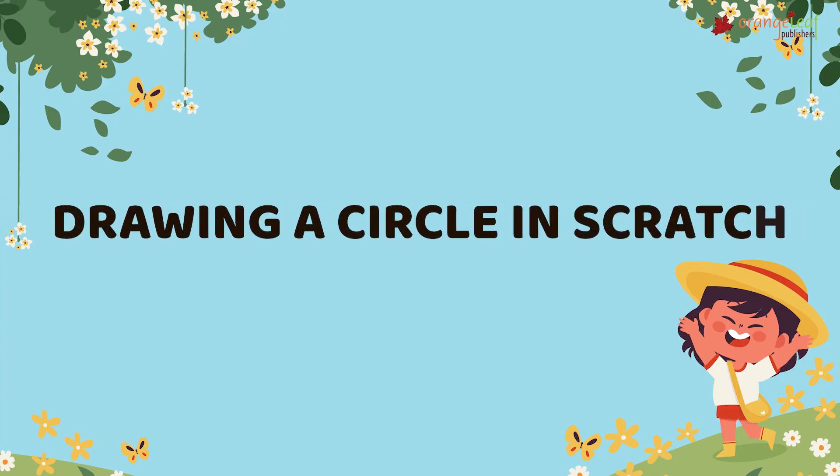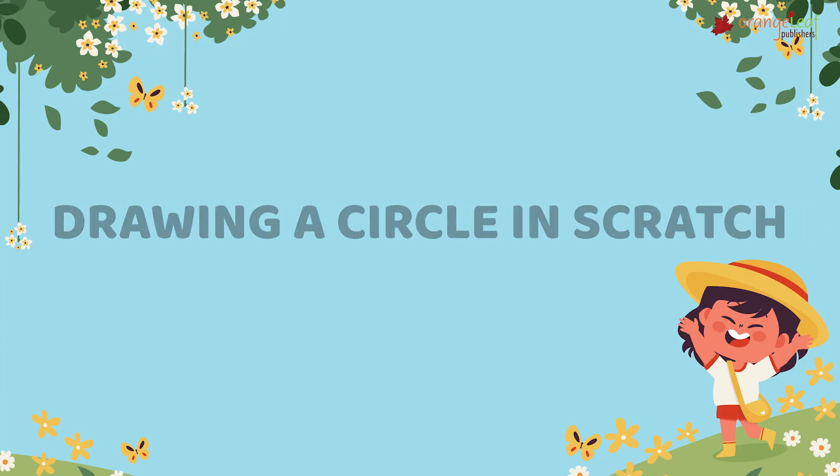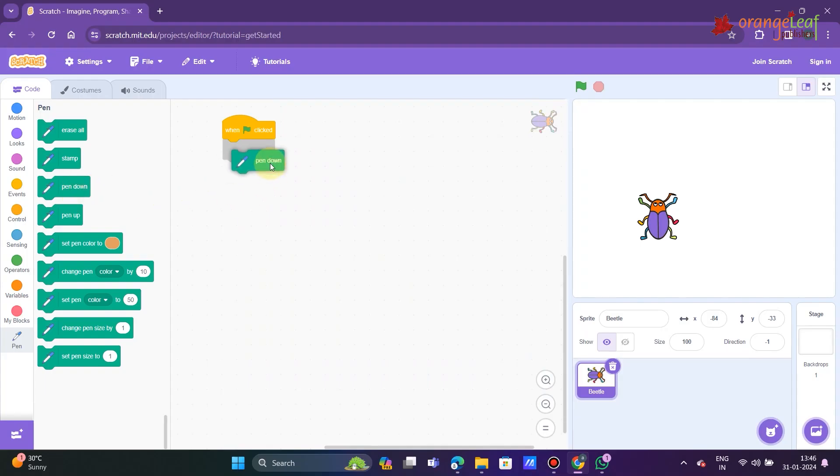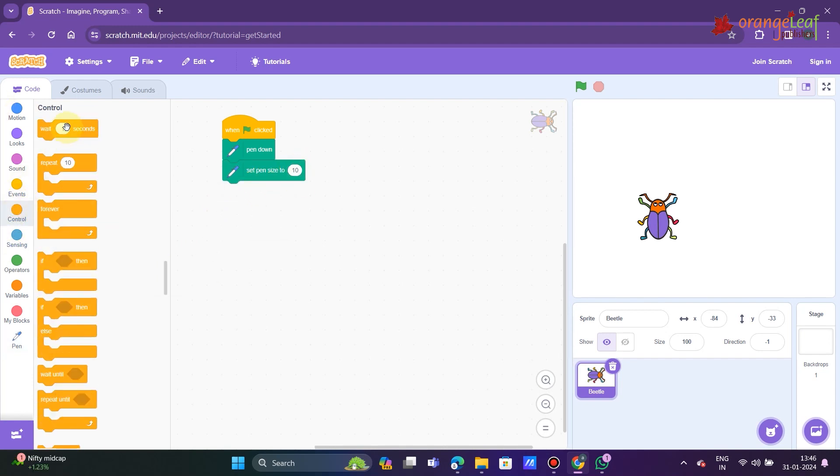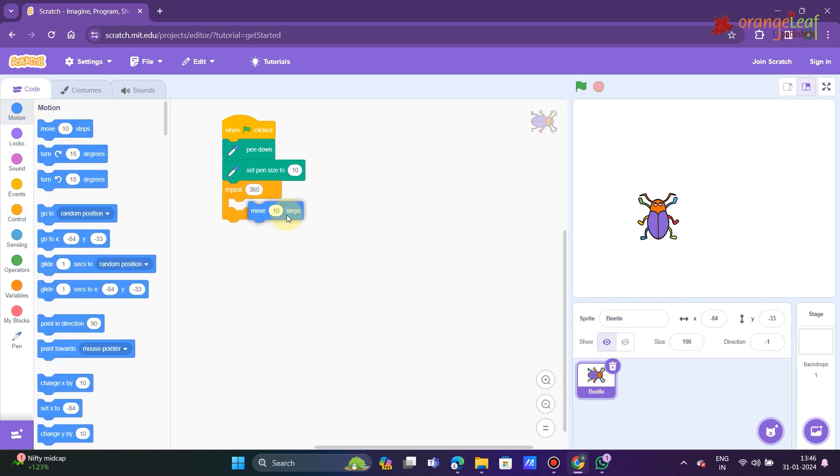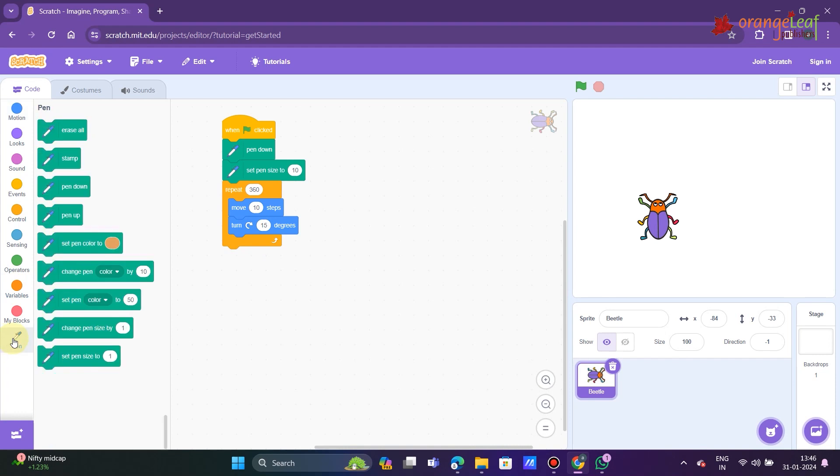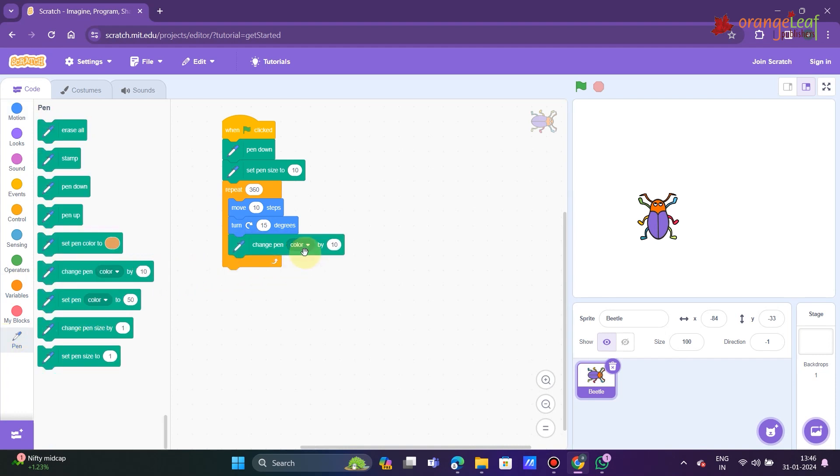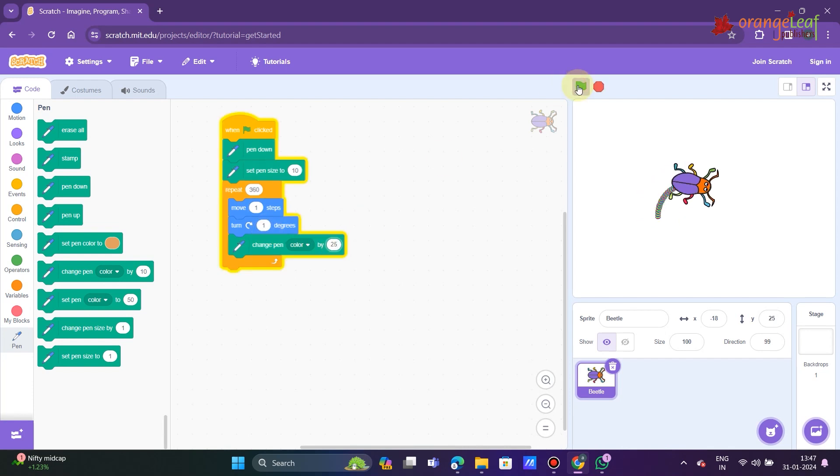Drawing a circle in Scratch. To draw a circle, create the given script in Scratch: when green flag clicked, pen down, set pen size to 10, repeat 360, move one step, turn clockwise one degree, change pen color by 25, and we have a circle.